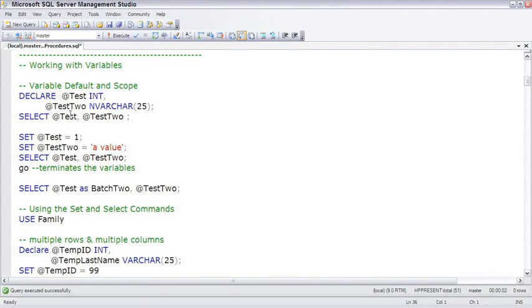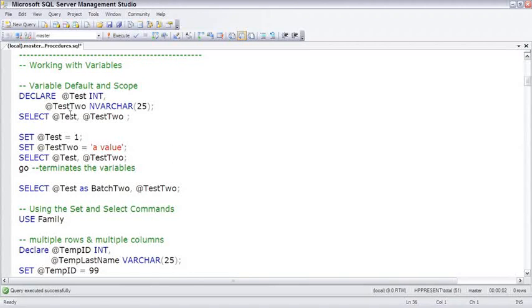SQL Server has variables. Variables are identified by an at sign, both in the declaring of the variable and every time you use the variable. If you haven't seen T-SQL code before, I know this looks pretty screwy, but this is how it works. Another difference between T-SQL and other languages is instead of dimming the variable, we declare the variable.